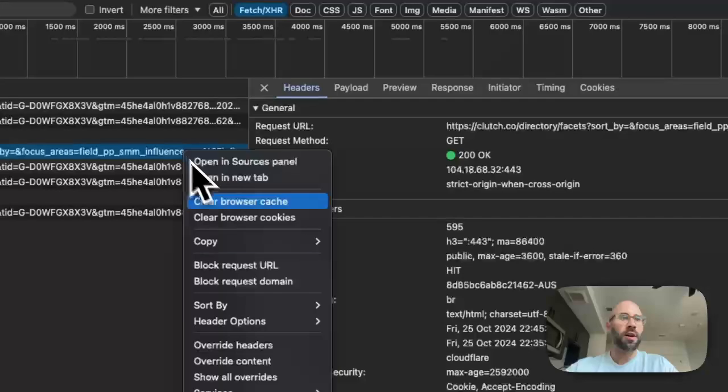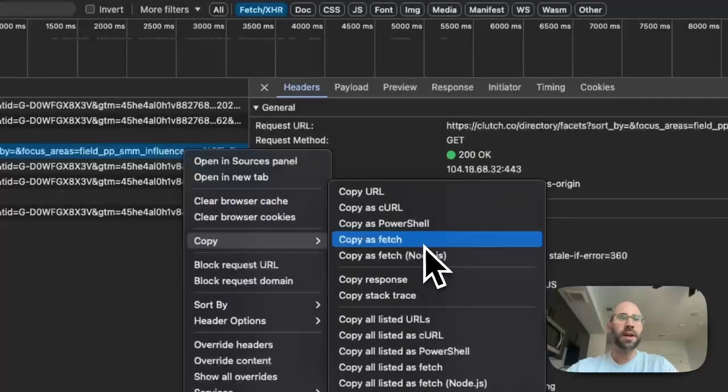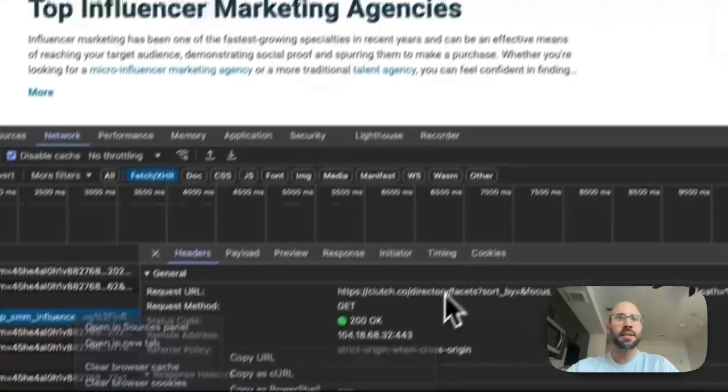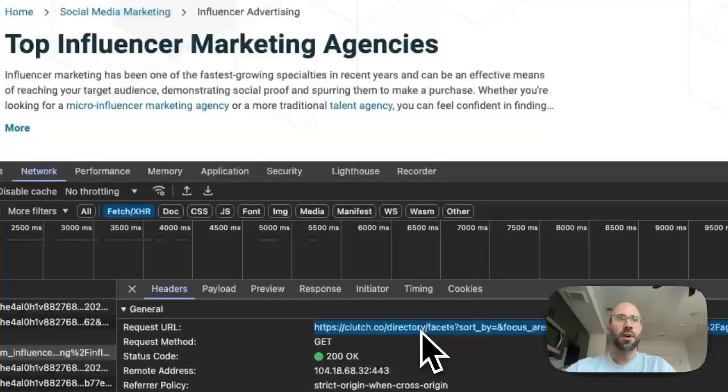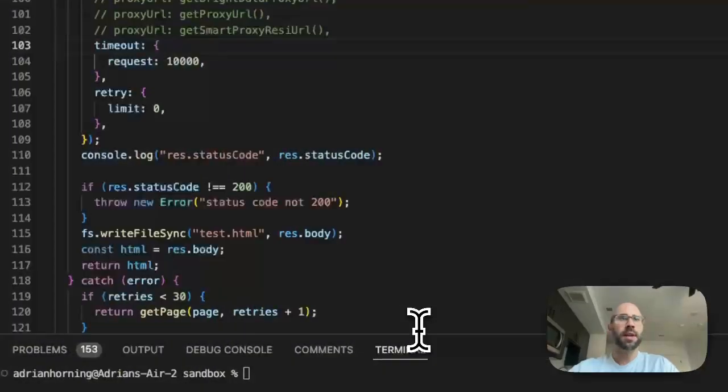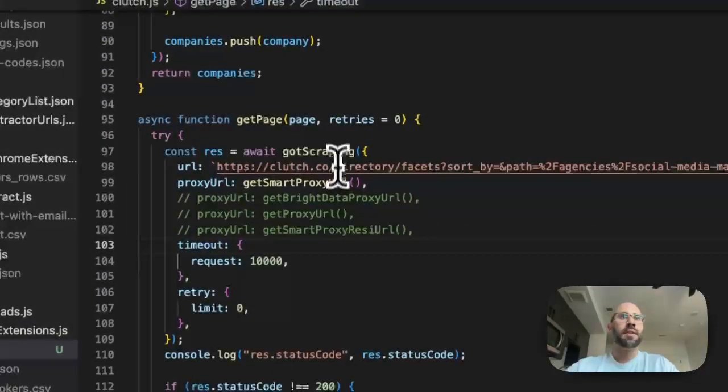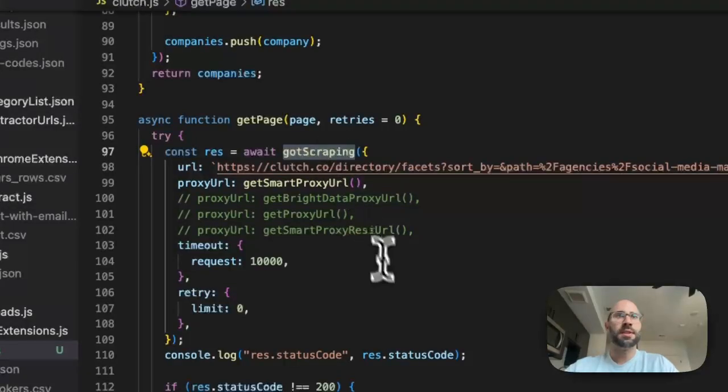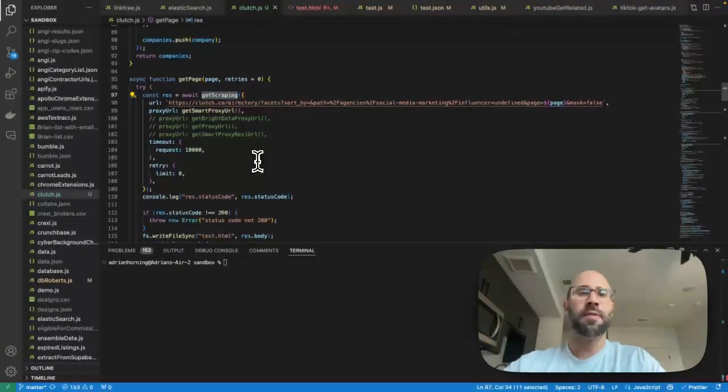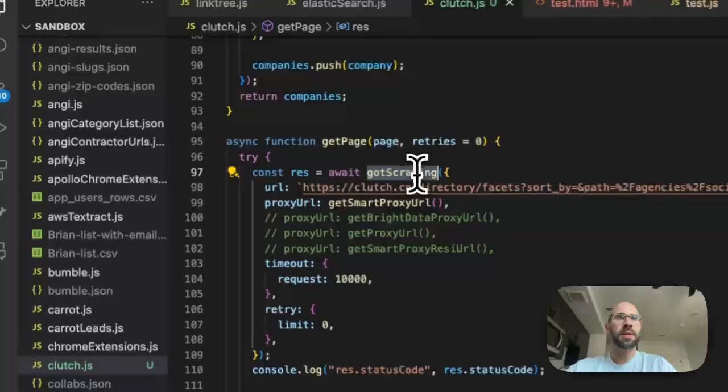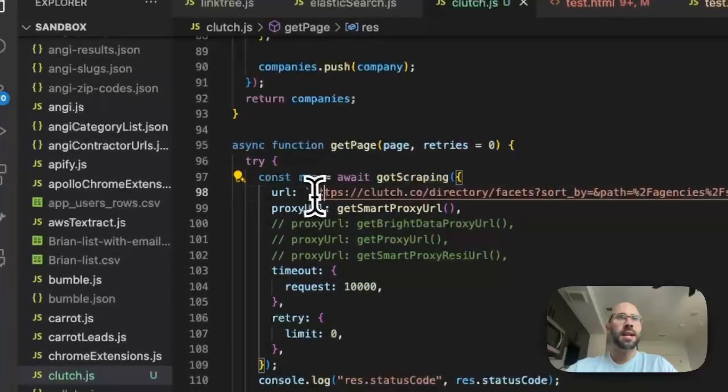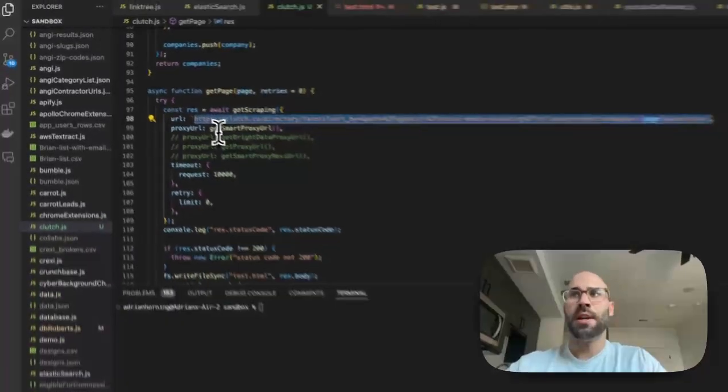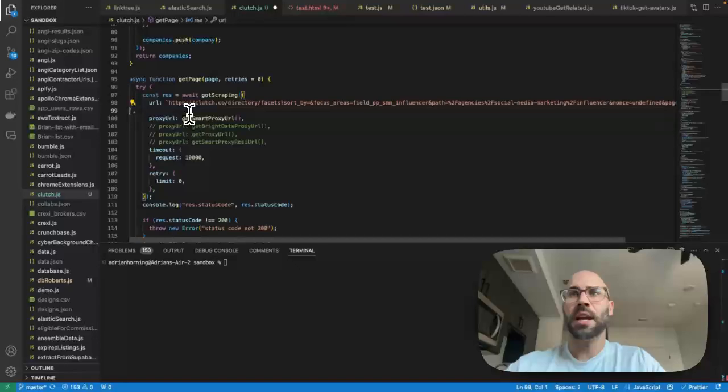Since this is a GET request that you can see right here, usually I start off by copying as node fetch, but I know that that doesn't work that well. So all you have to do is actually we're just going to copy this URL right here and then you're going to use got scraping. So this is an awesome package by the folks at Apify, so you just npm install got scraping.